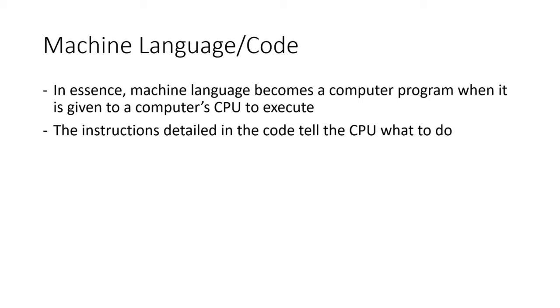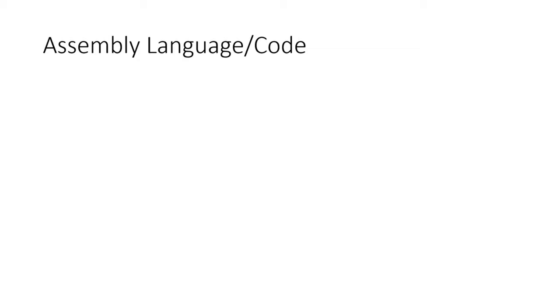When computers were first invented, this was the language used by programmers. That's right, the first computers required programmers to write programs exclusively in ones and zeros. Unsurprisingly, this was very tedious and time-consuming. Also, it was very easy to make a mistake. As a result, very few people had the skill sets necessary to be a computer programmer. Obviously this was not ideal, but thankfully some smart people figured out a better way.